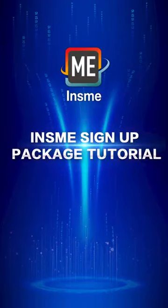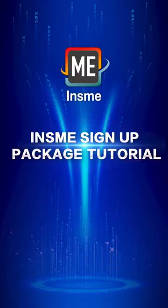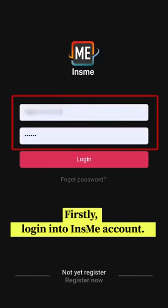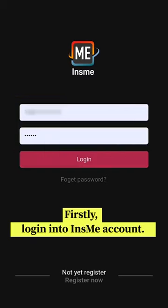INSME Sign Up Package Tutorial. Firstly, log in into INSME Account.